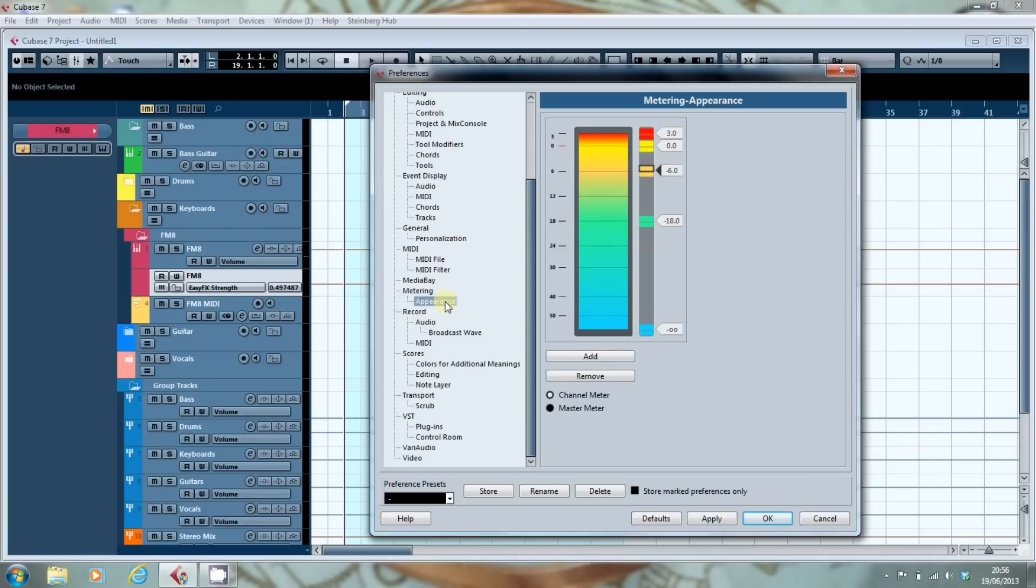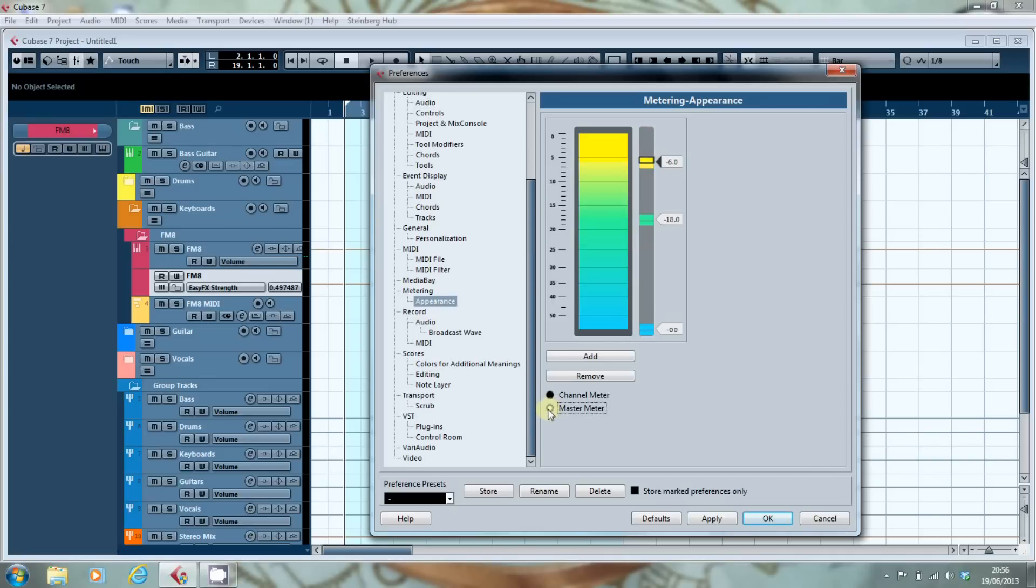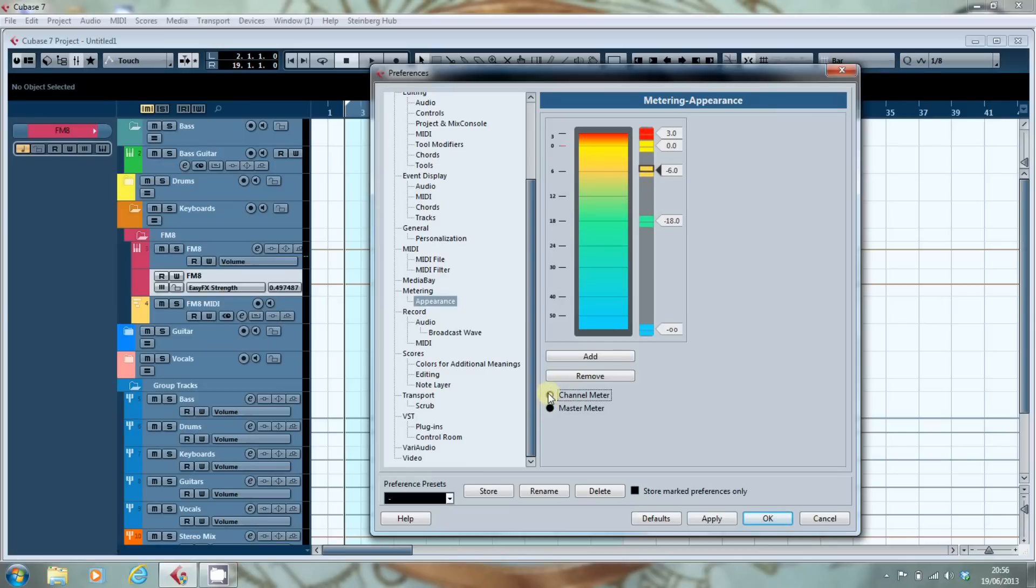What is different is that you can change the colour of the master meter and the channel meter independently. So here, I've got the channel set up so that as soon as it starts to go above zero, it goes a very alerting shade of red.